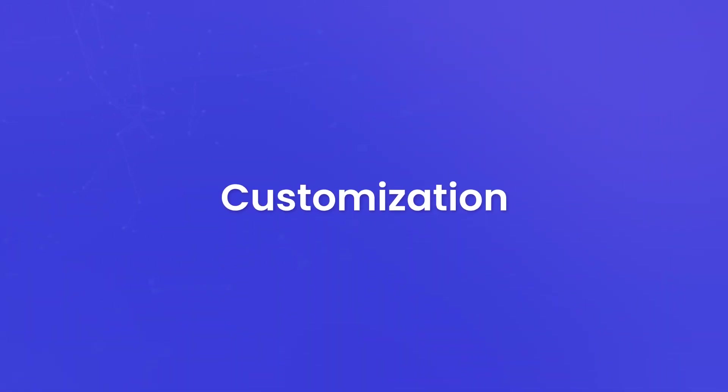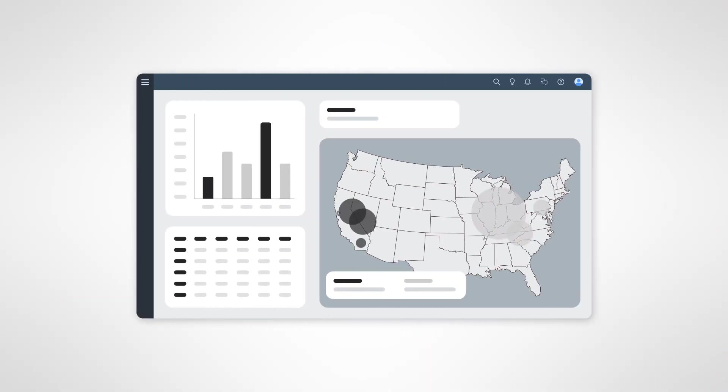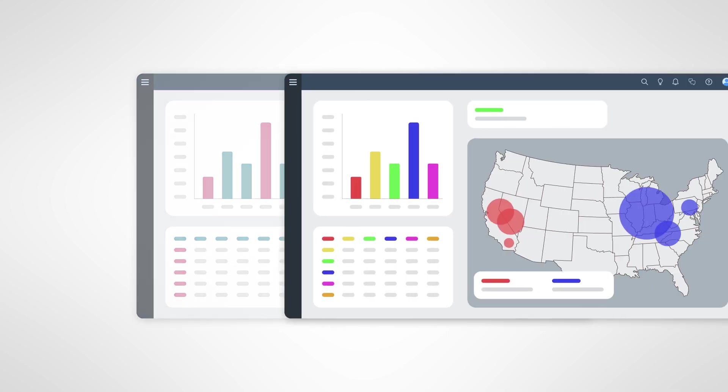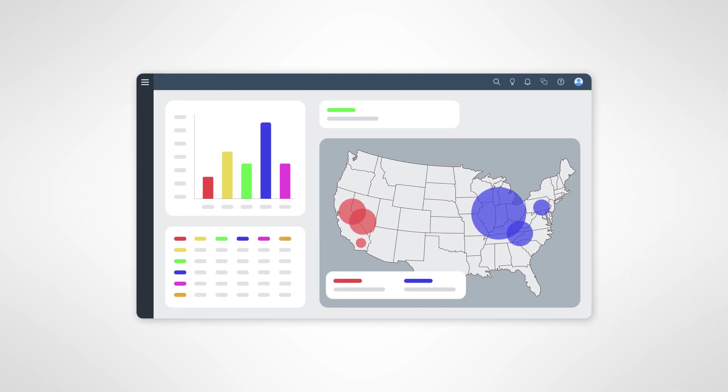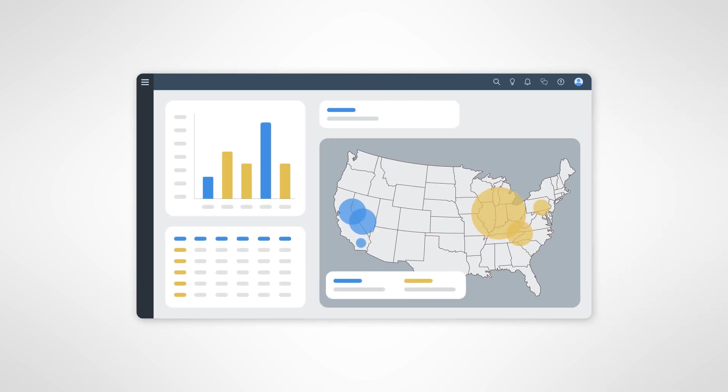Customization. Customization is the cherry on top. You can align your stories with your branding and design preferences, applying custom themes, colors, and styles to create a consistent and visually appealing user experience that reflects your organization's identity.